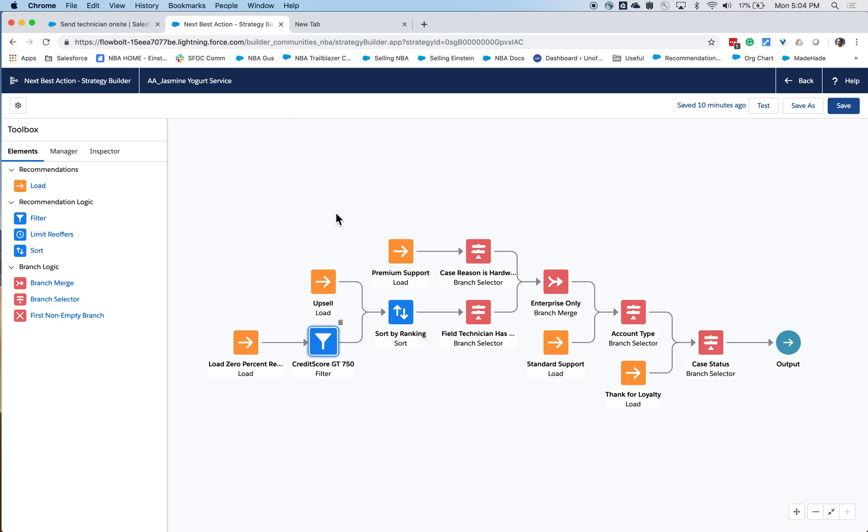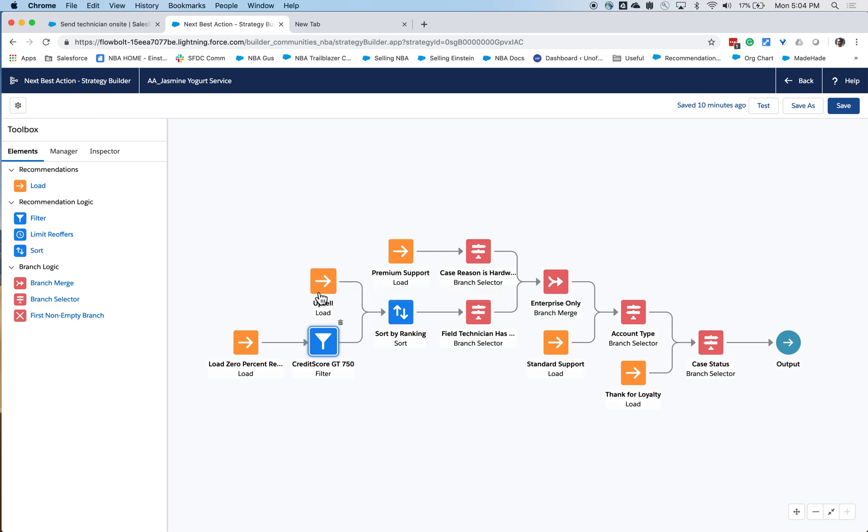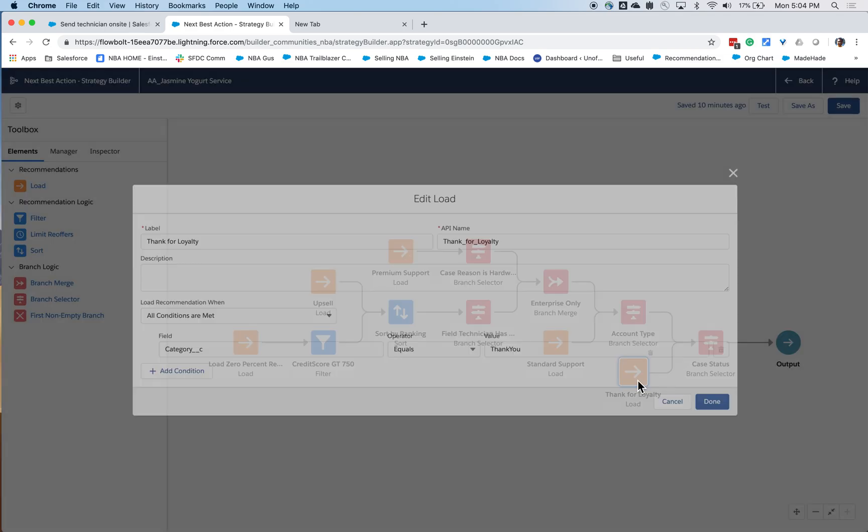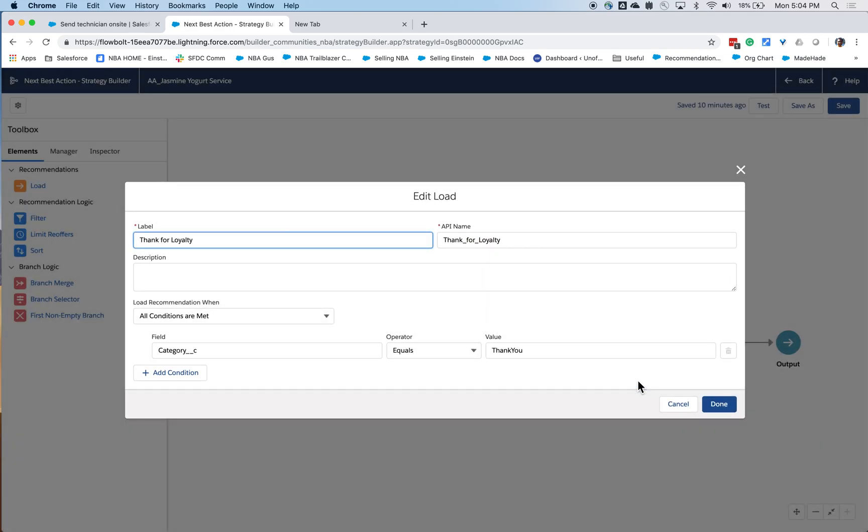You'll notice that the strategy in particular has a funnel shape. What you're doing is you're loading all recommendations, and you're narrowing down for the recommendations that make the most sense for this particular case and this particular account for this case. So the first thing I'm doing is I'm loading my offers. So for instance, I'm loading a recommendation where the category is equal to thank you.